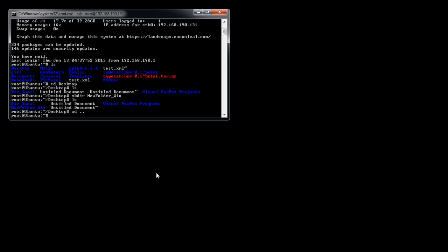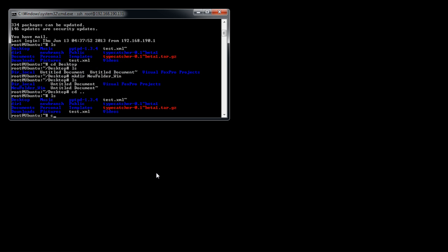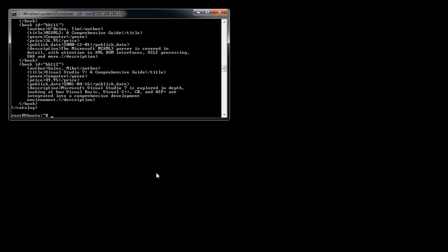To read a file on the SSH server, you can use the cat command, followed by the name of the file. Let's open up this file. Once we hit enter, you will see that the XML file is displayed in the command prompt.